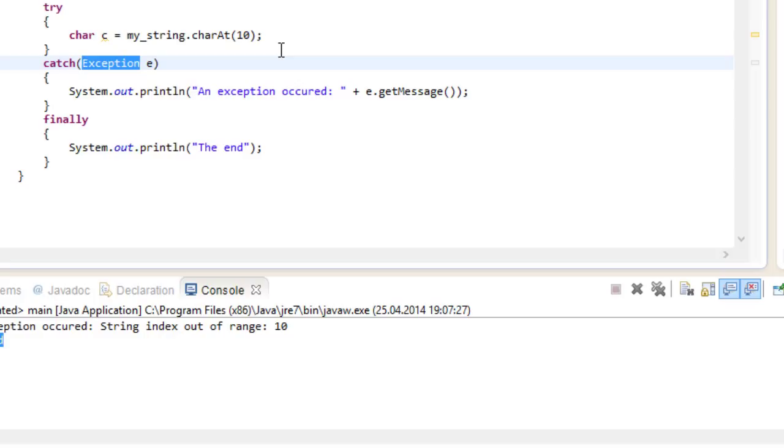The good thing is that we are catching any kind of exception so our program will never crash. The bad thing is that we are not really specific about how we are handling the error. Because we only can do so much about a general error that we don't really know anything about.